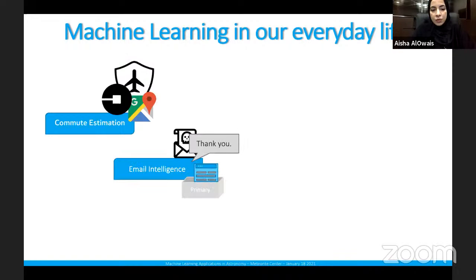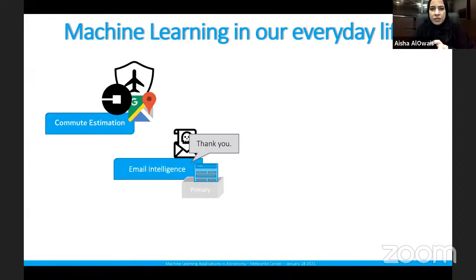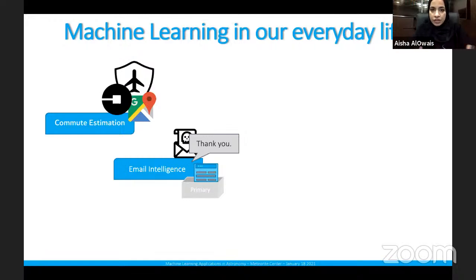Another example is email intelligence. In Gmail, it classifies emails on its own as primary inbox, social inbox, or promotions — for instance, advertisements from shops. When replying to an email, it suggests phrases like 'thank you' or 'kind regards.' It also filters spam emails.